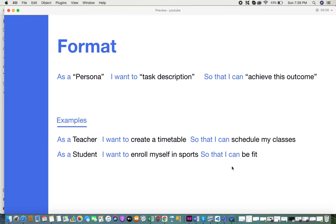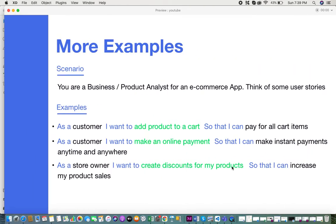Now let's look at an example where you work with a product. Let's take the scenario of you being a business or product analyst working on an e-commerce application. What could be real possible user stories? First: as a customer, I want to add a product to a cart so that I can pay for all cart items. Second: as a customer, I want to make an online payment so that I can make instant payments anytime and anywhere. Third: as a store owner, I want to create discounts for my products so that I can increase my product sales.